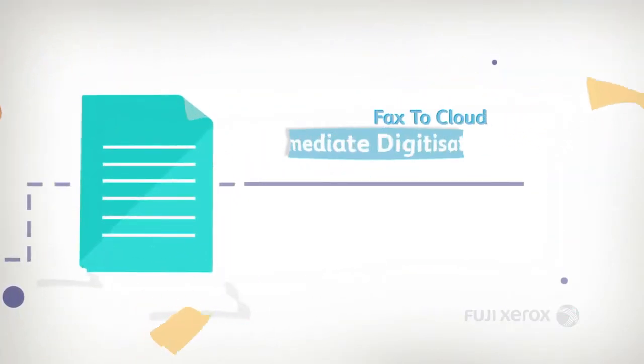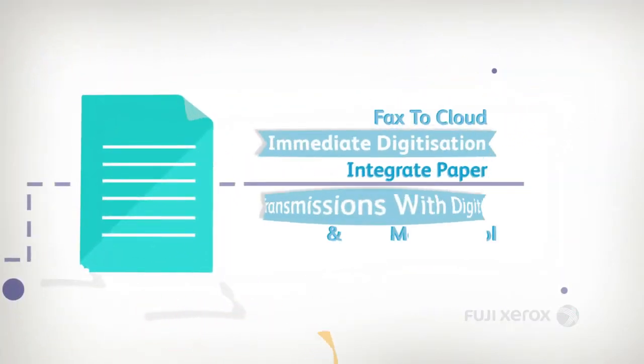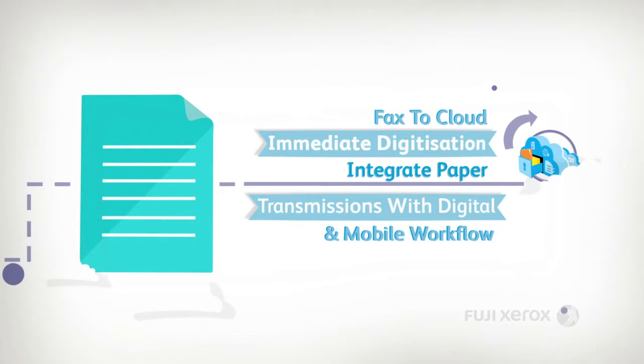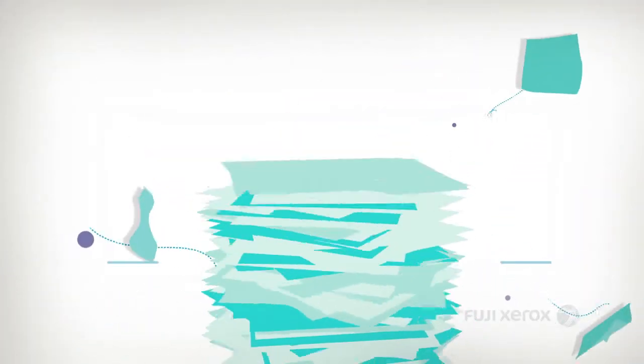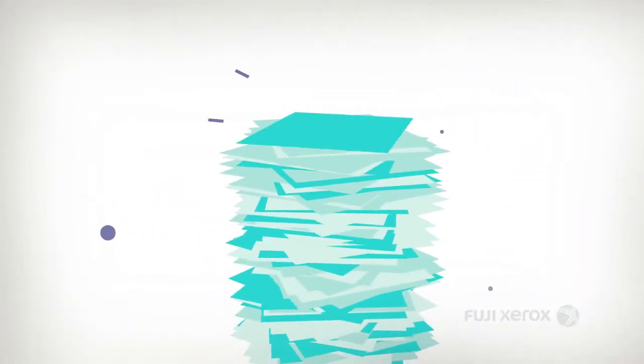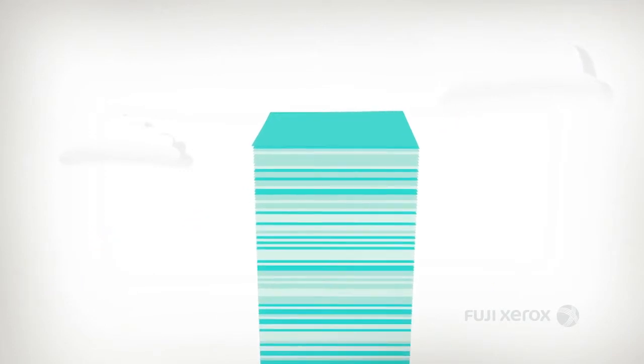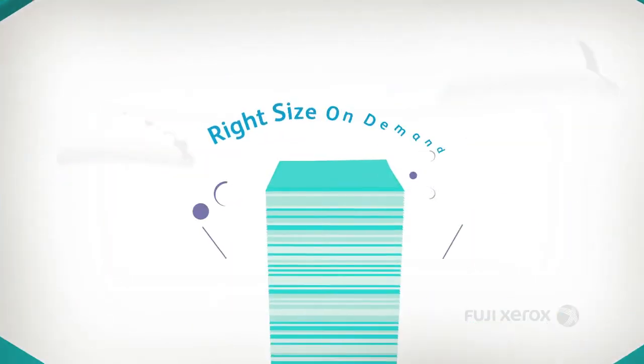Incoming paper-based transmissions are immediately integrated into your digital and mobile workflow processes. You grow, you scale on demand, you require less data storage, you right-size immediately.